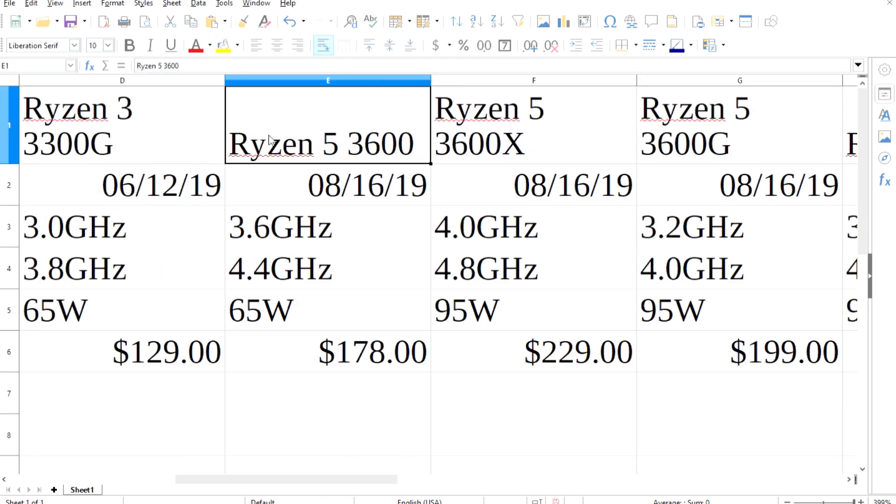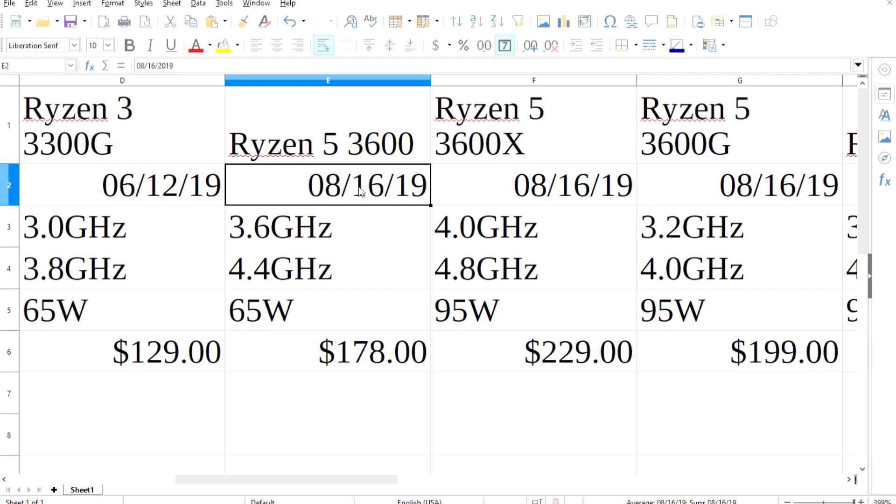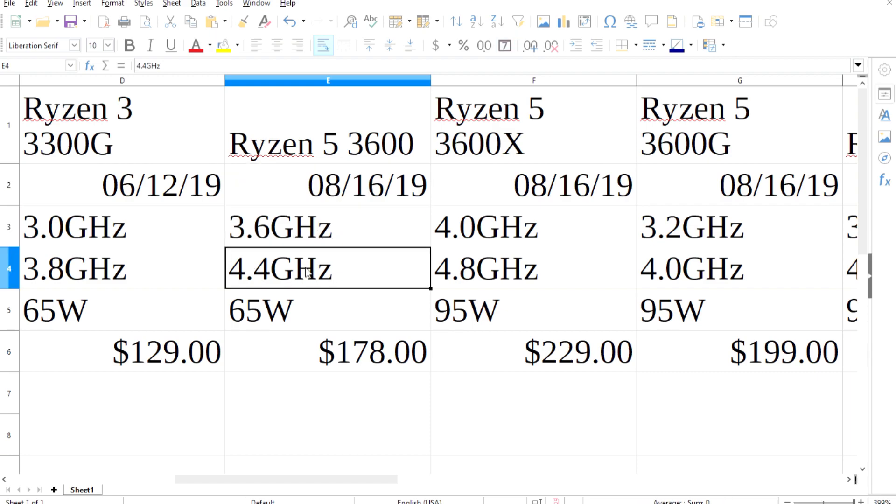Next is the Ryzen 5 3600. It's an 8-core with 16 threads, with a 3.6GHz base and boosts up to 4.4GHz. This is all under a 65W TDP and comes in at $178.